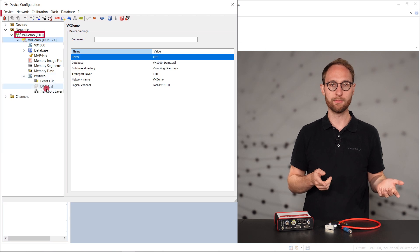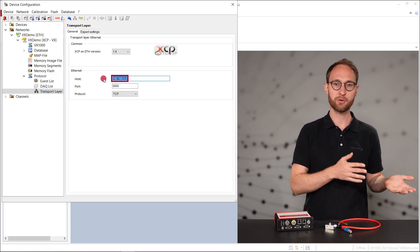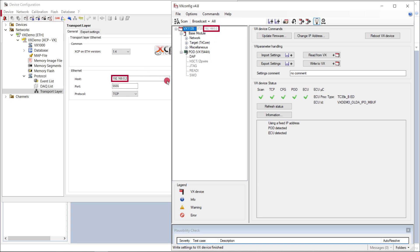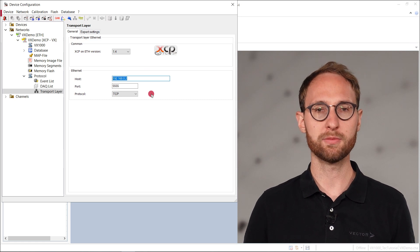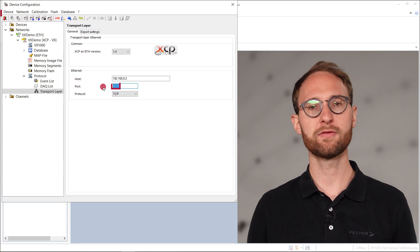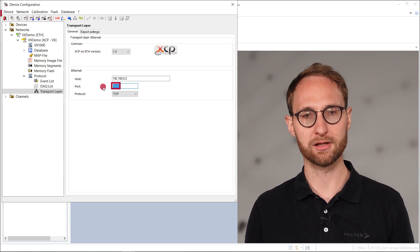A new VX1000 device is created and we check if its IP address and network port are correctly configured. Therefore, we go to VxDemo > Protocol and Transport Layer. We compare the IP address to the one shown in VxConfig. The VX1000 provides several XCP slaves for parallel access by multiple tools. The main XCP slave is listening to port 555, which is always the right choice for single-tool use cases.